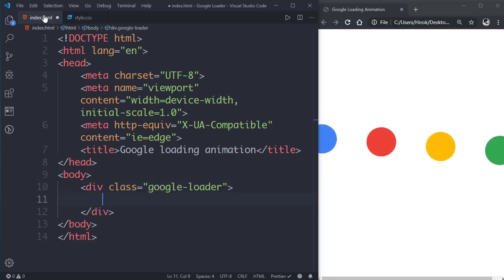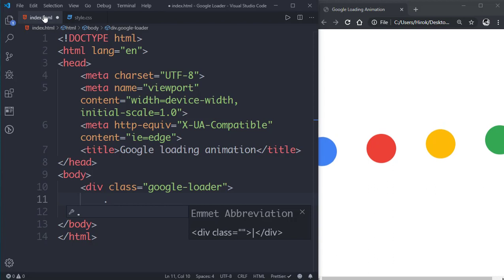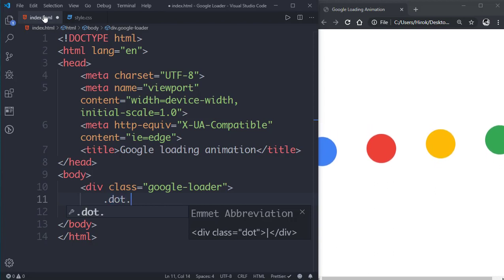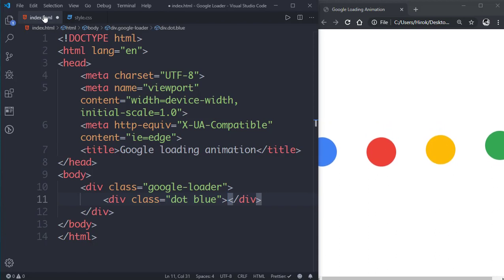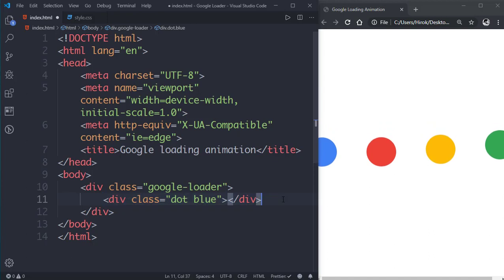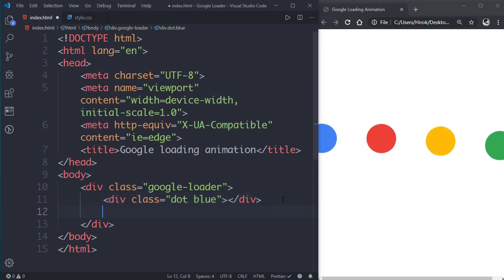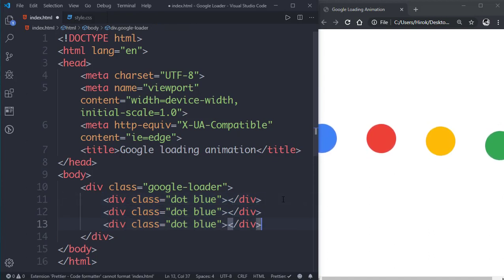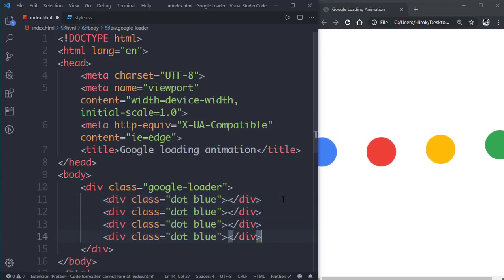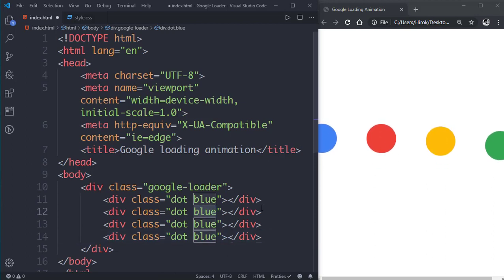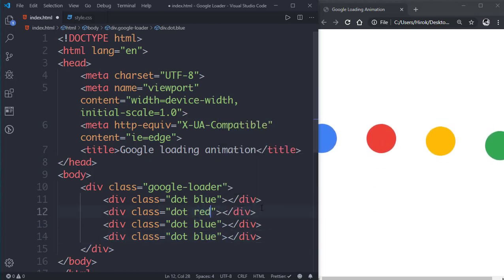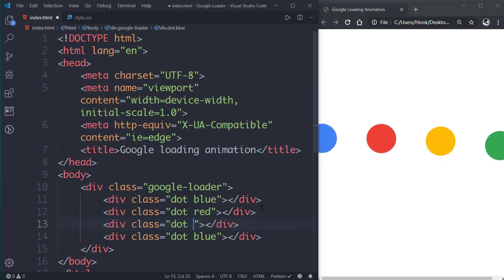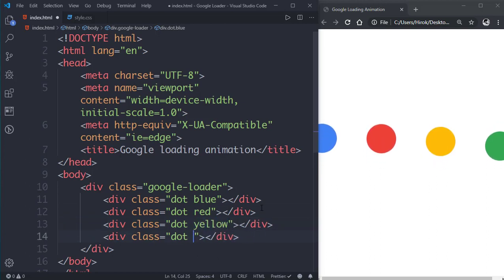Then let's go to the body and create a div element with a class of Google loader. Inside this we'll create 4 div elements with a class of dot and blue. Then we'll copy it, then the second one will be red, the third one will be yellow and the fourth one will be green.